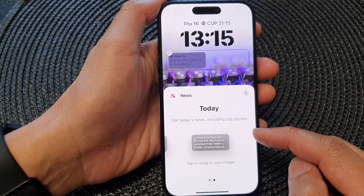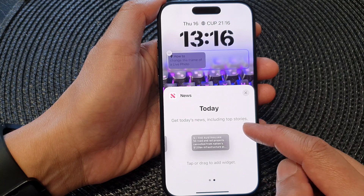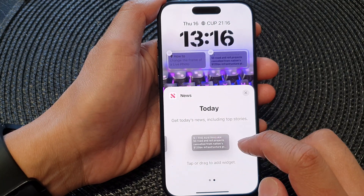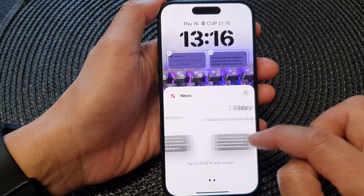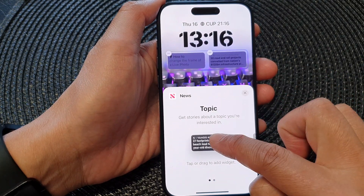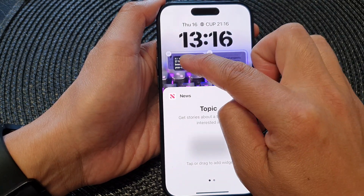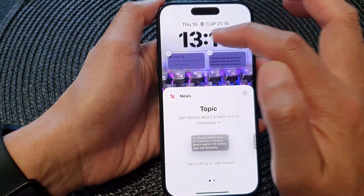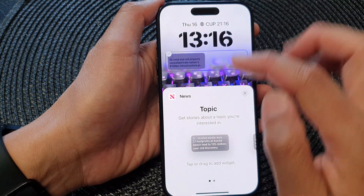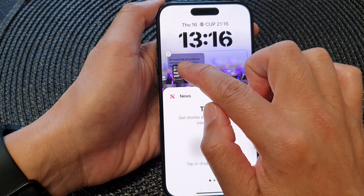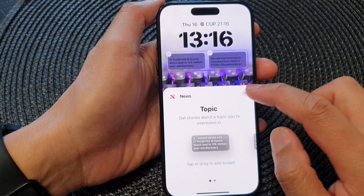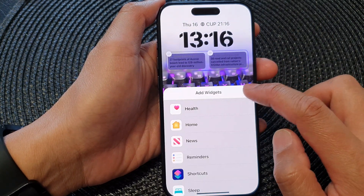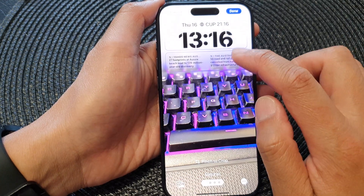If you swipe across, you get Today's News including top stories. You can tap on that or simply drag it to the widget panel. At the moment the panel is full, so I'm going to remove an existing widget and then drag the new one in. Then tap on the close button.